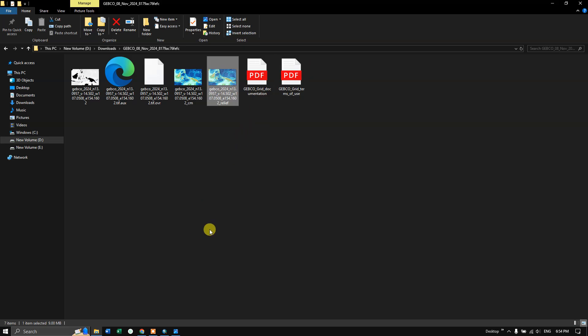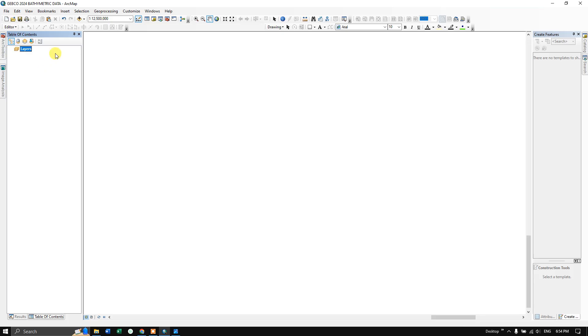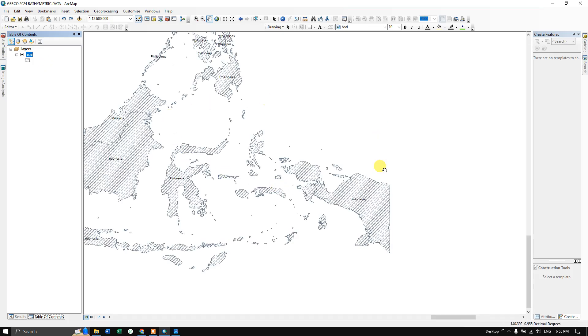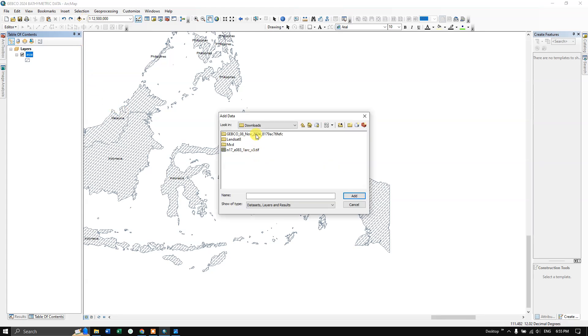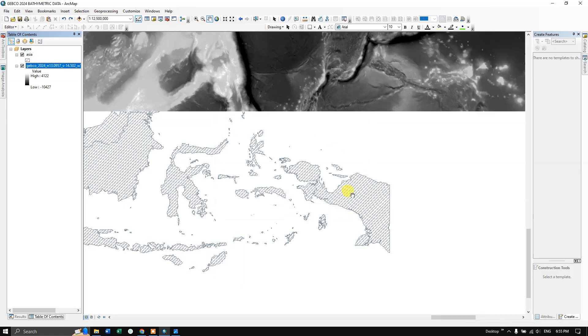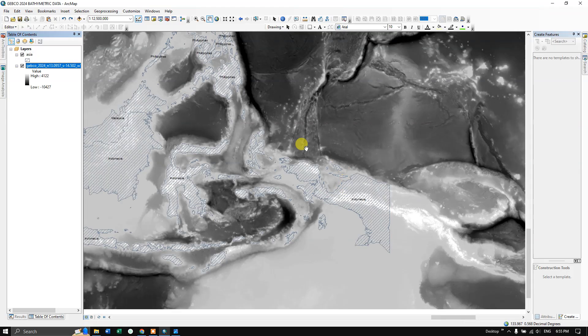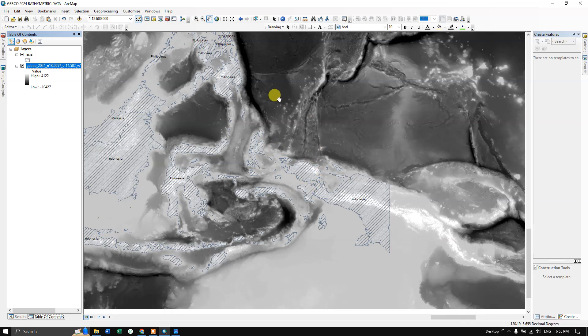Let me go to ArcGIS and let us have a look at this image which we have downloaded. This is the area of interest. This is the land boundary of Indonesia and Philippines. Now let us add our data by clicking on add. This is the file GEBCO and this is the TIFF image. This is how the image looks like.